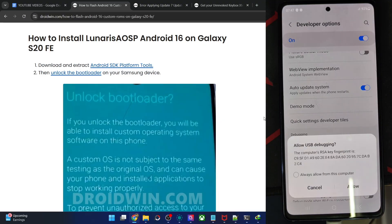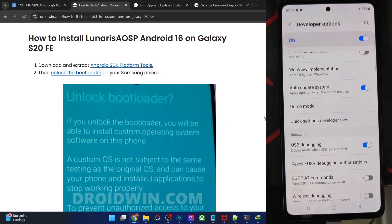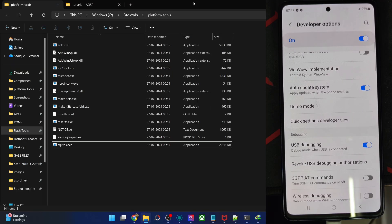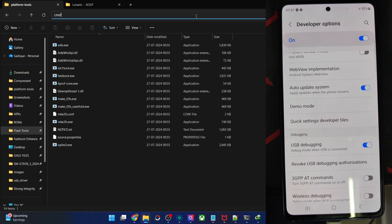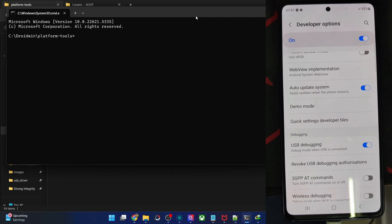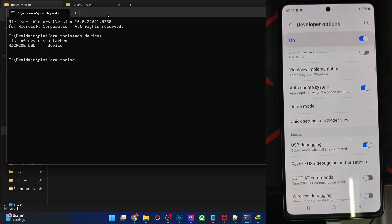From here enable OEM unlocking as well as USB debugging. Tap OK. You might get one more prompt — tap Allow. With this, debugging is now enabled. For verification, type CMD in the address bar of platform tools and hit Enter. Type the command 'adb devices' and verify that you are having a device ID. As you can see, we are having this ID — that's all well and good.